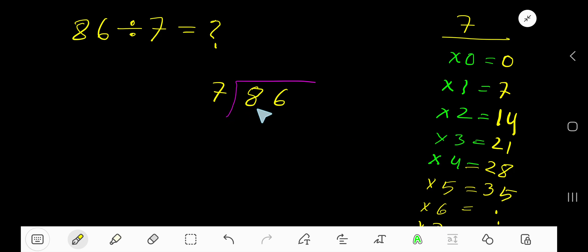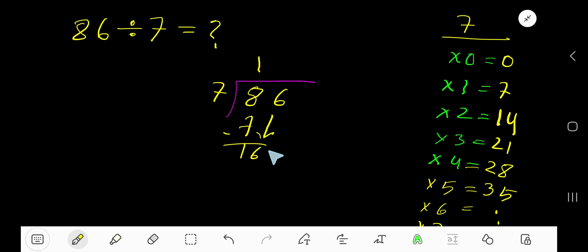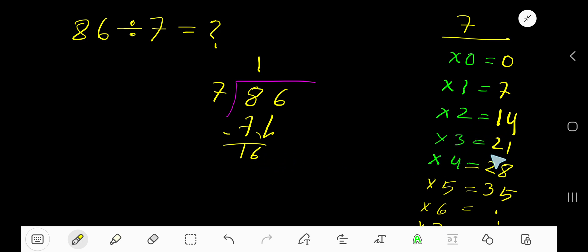Look — 7 goes into 8 how many times? 7 times 2 is 14, which is greater, so one time. Write 1. 1 times 7 is 7. Subtract: bring down this 6, so now we have 16. 7 goes into 16 how many times? 2 times is 14, 3 times is 21.